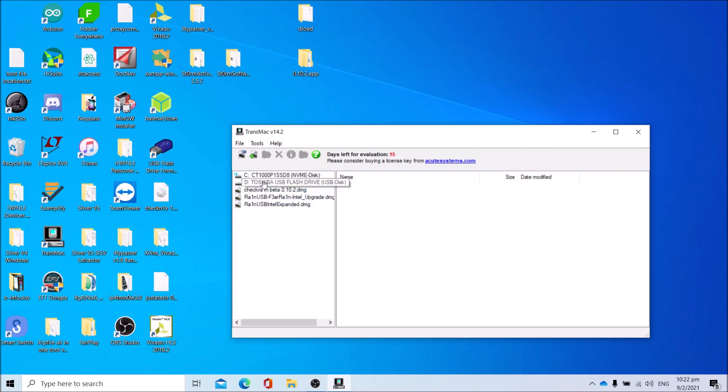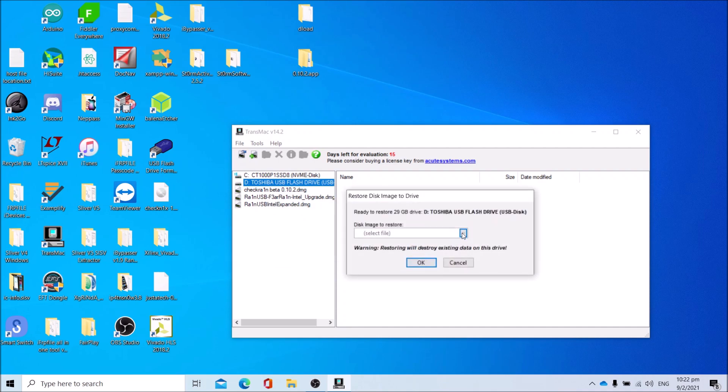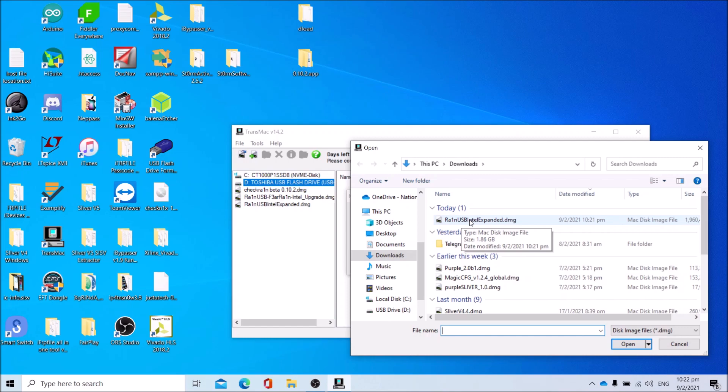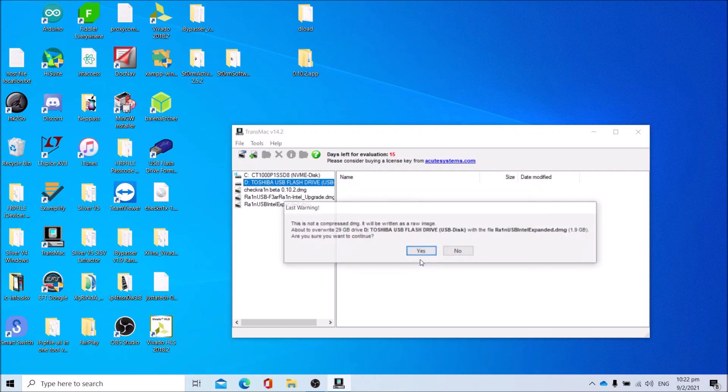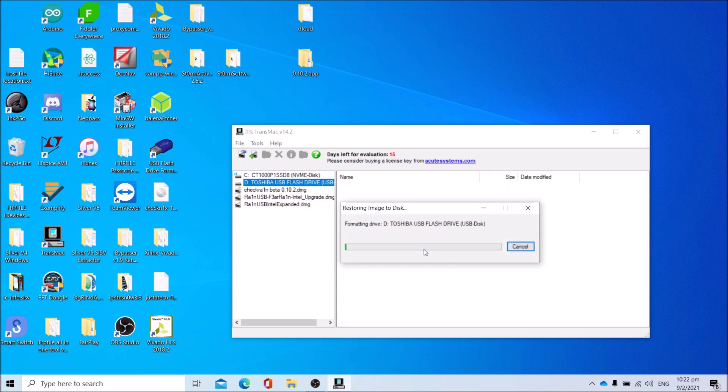Then right-click the USB drive, click Restore with Disk Image. Press Yes to continue. Press the button with the three dots. Select rain USB Intel expanded.dmg. For AMD users who use the AMD image, use rain USB AMD expanded.dmg. Then press OK and wait. You'll get this, press Yes.